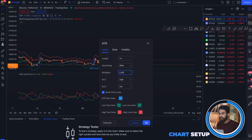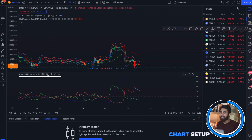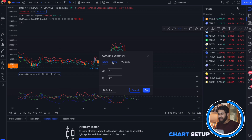Finally, go to the ADX and DI settings. In the styles section, uncheck the ADX and level option.